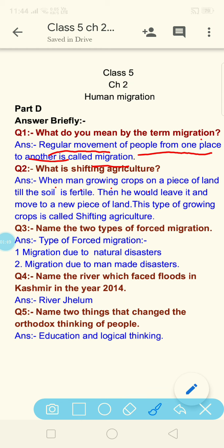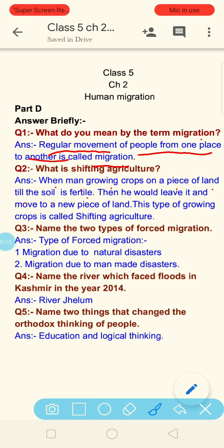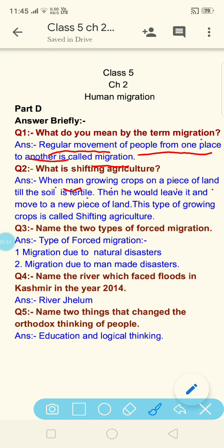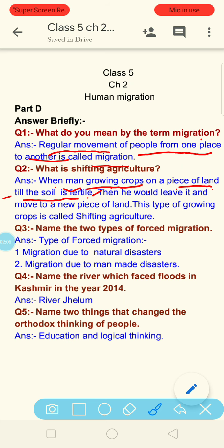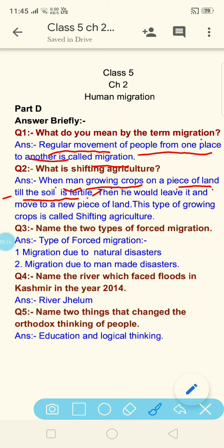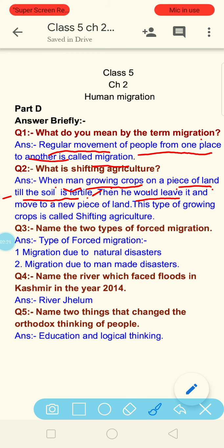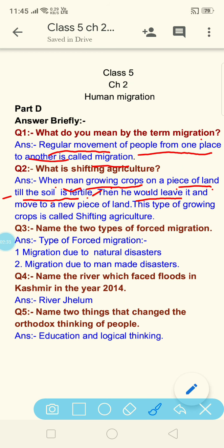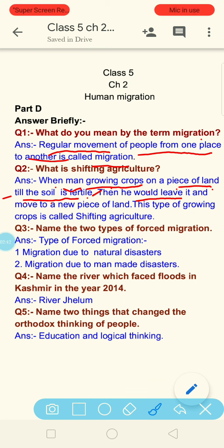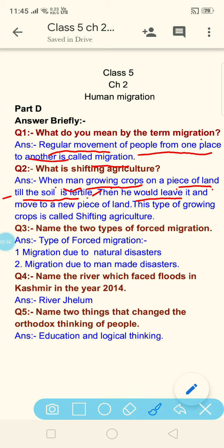When man grows crops on a piece of land till the soil is fertile, then he would leave it and move to a new piece of land. This type of growing crops is called shifting agriculture.